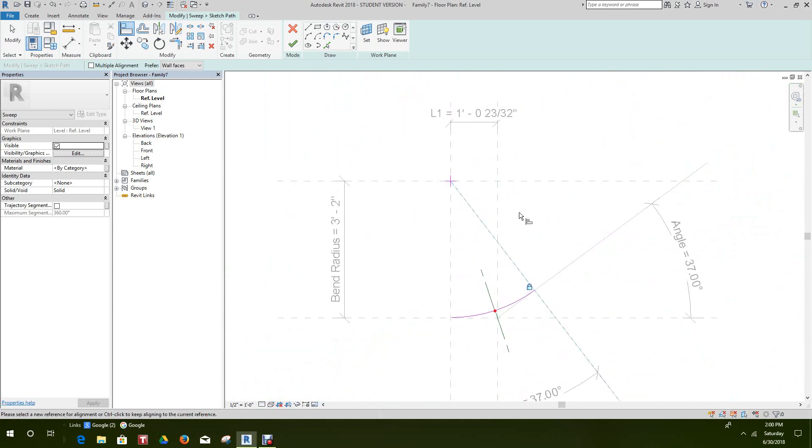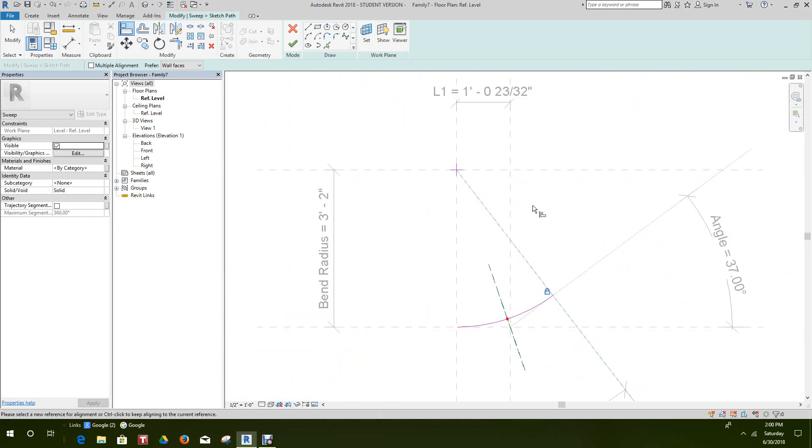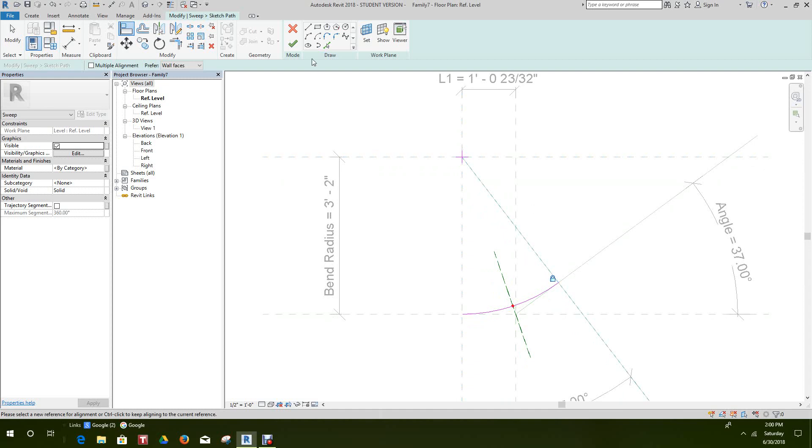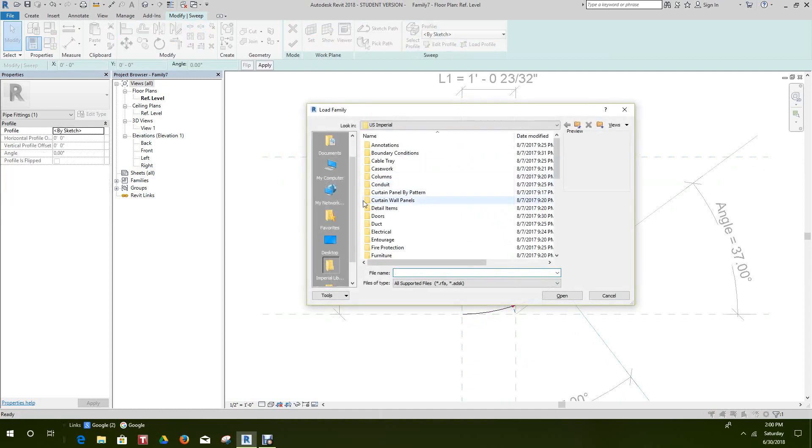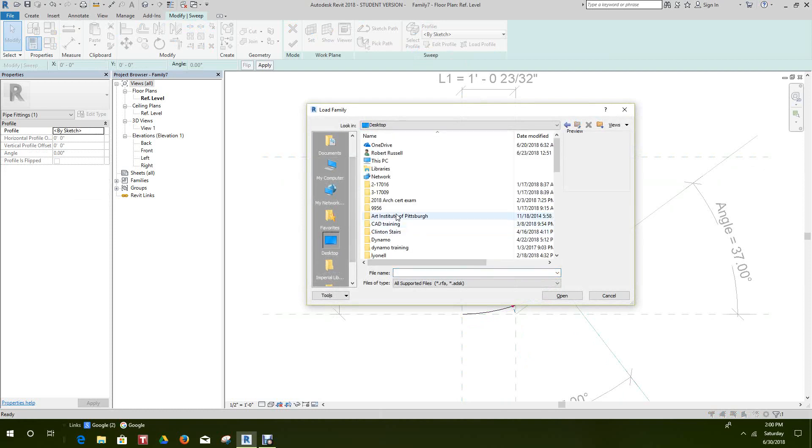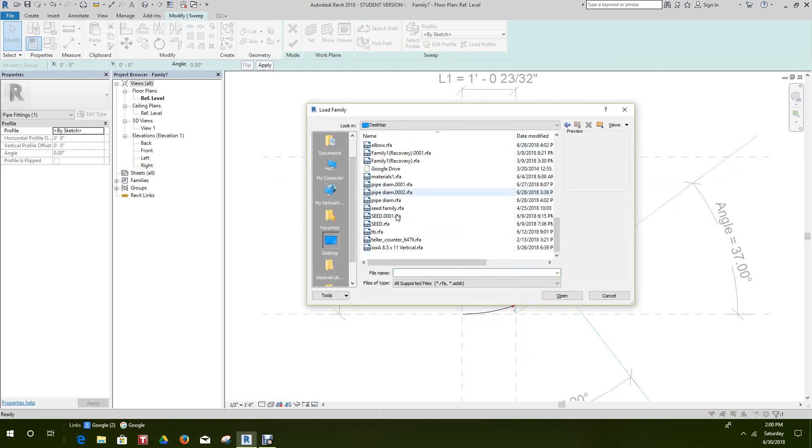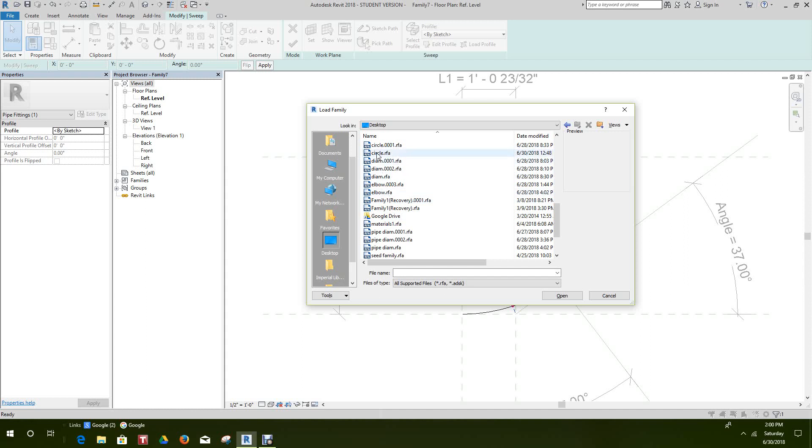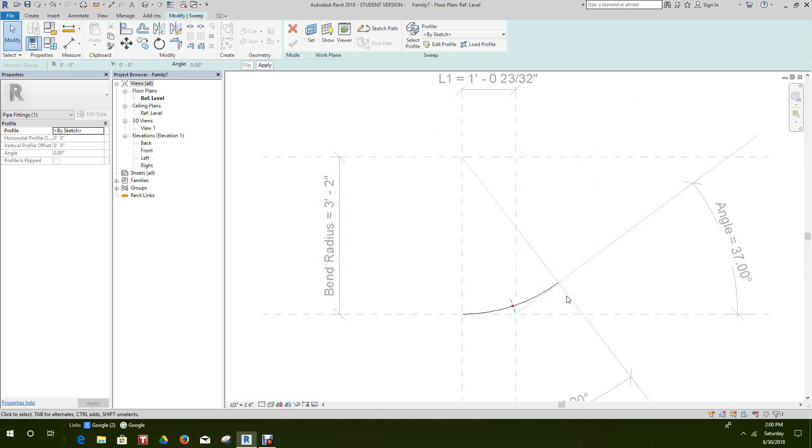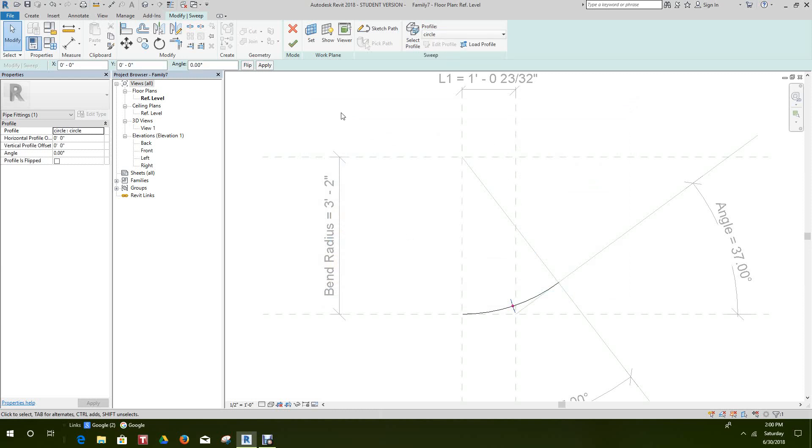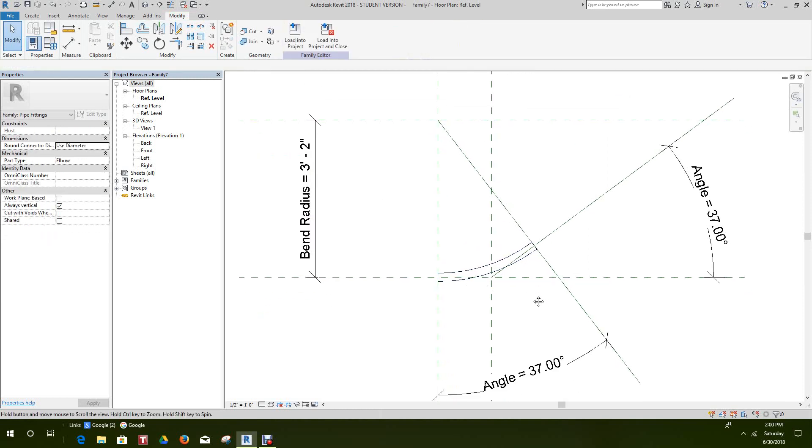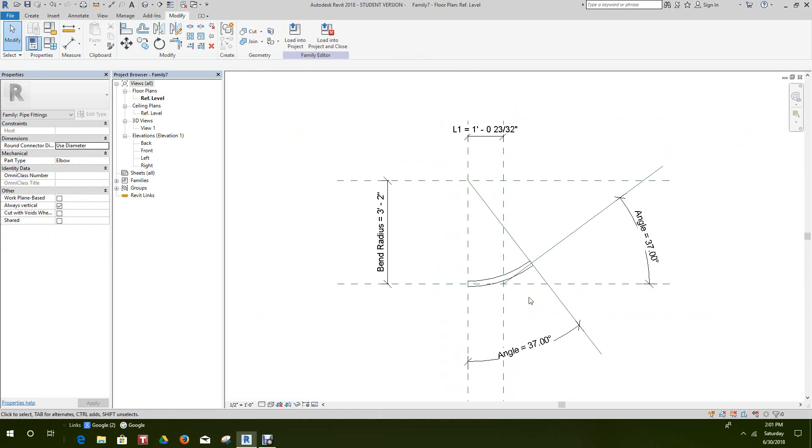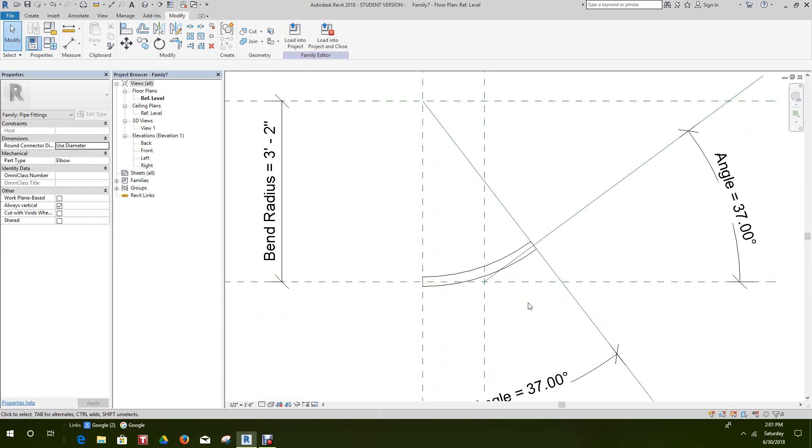Now we want to go in and hit the check mark and then we want to load a profile. Now mine's on my desktop. I need to load it into my project and I made a circle and I'm going to say open here. And then now I should be able to find my circle here and there it is. And then I have the green check mark and there's my sweep.